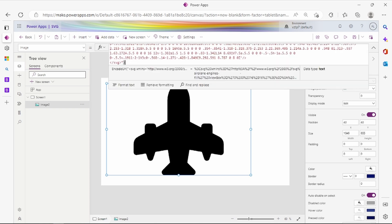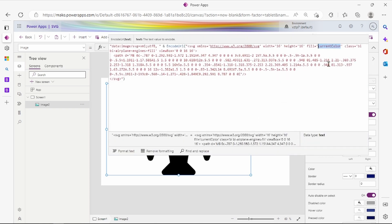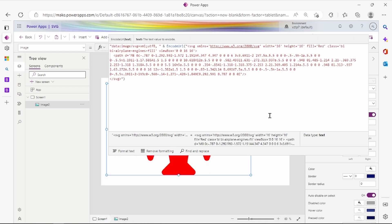For changing the color of this icon, let's change the color here. Let me make it red. You can change the color according to your preference. You can add animation as well.